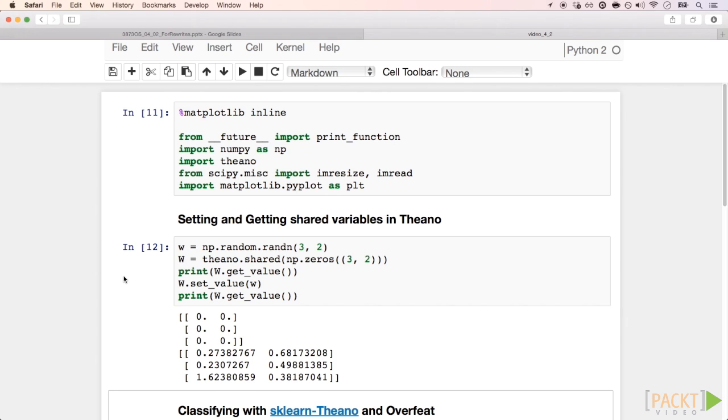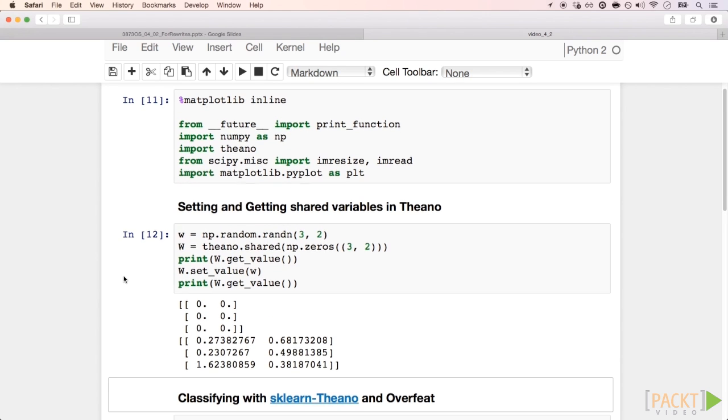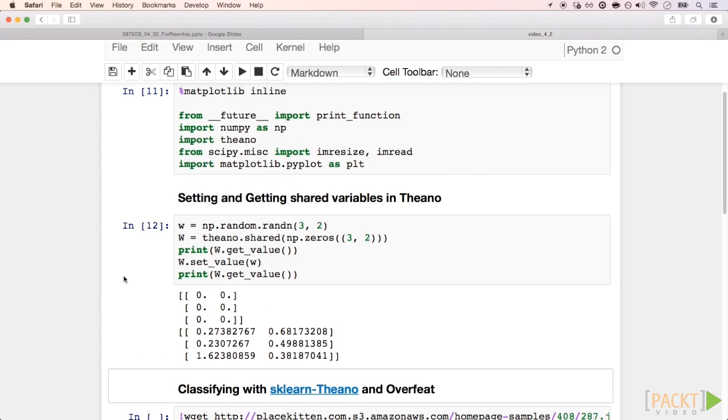Basically, this is what we have to do to reuse a model with Theano. We define all the filters and weights of the neural network, and set their values to those that were already trained on a previous application.